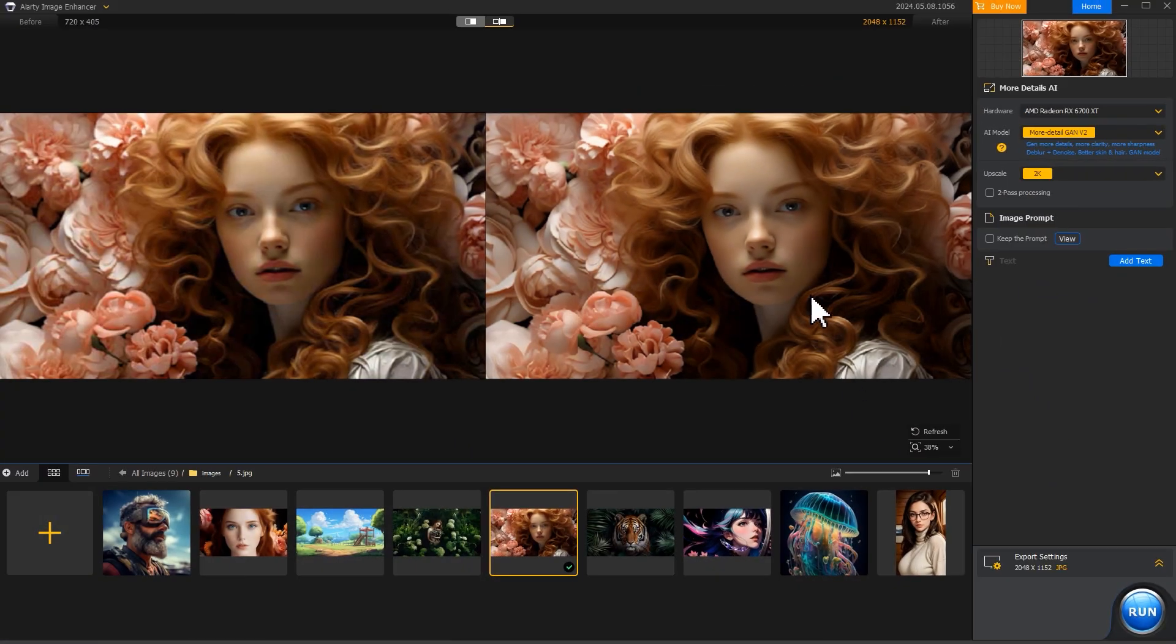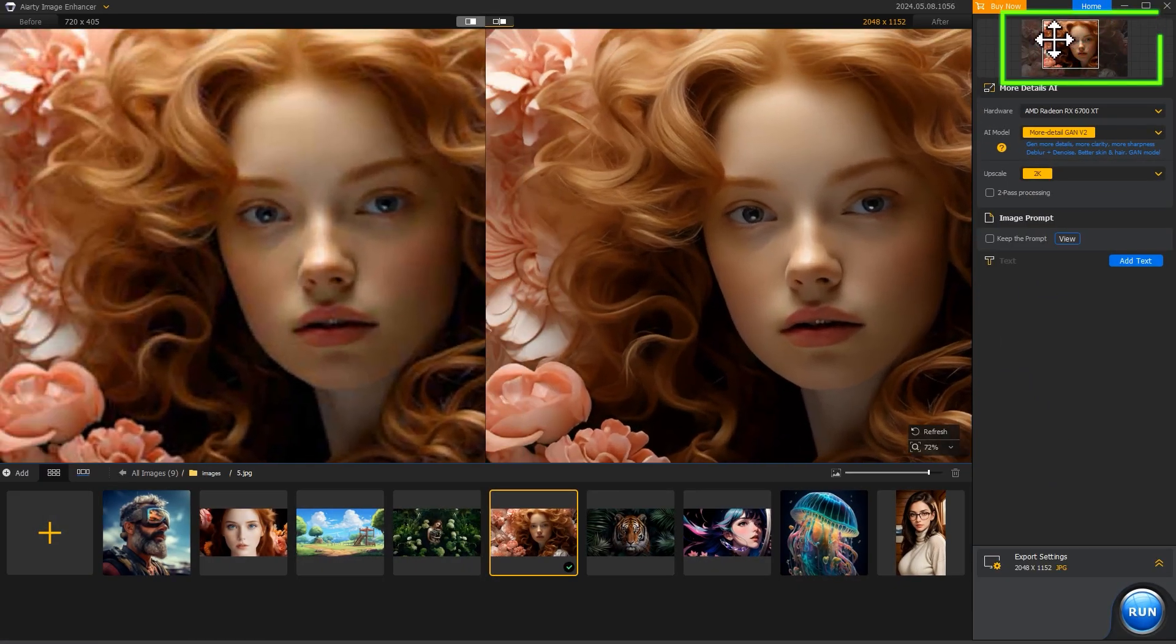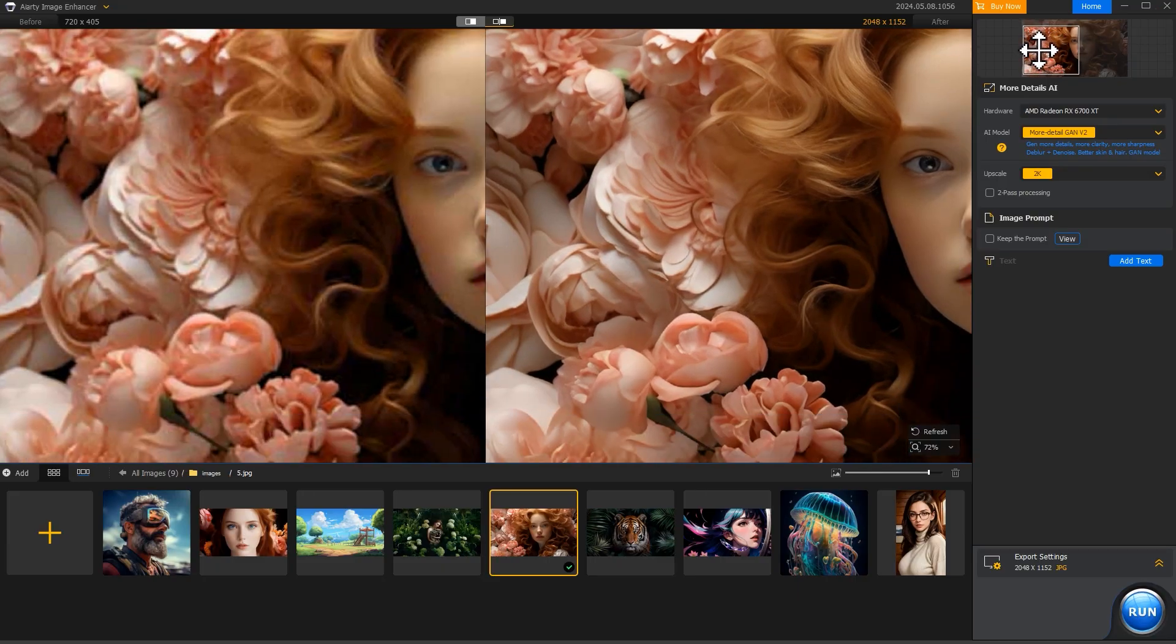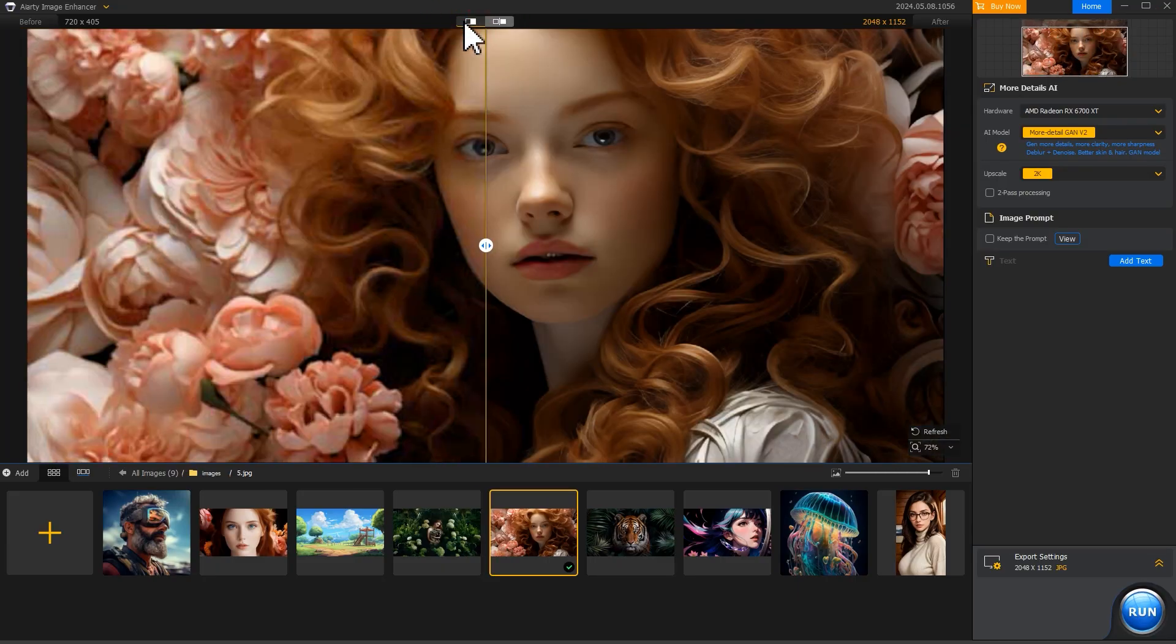You can zoom in or zoom out with the mouse wheel and drag this box to inspect parts of the image. You can also click this button to check the before and after in split views.